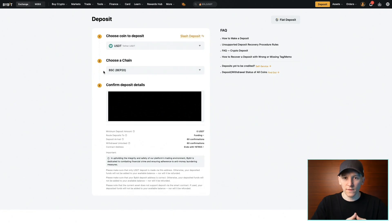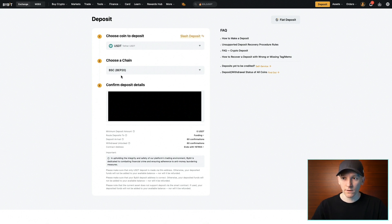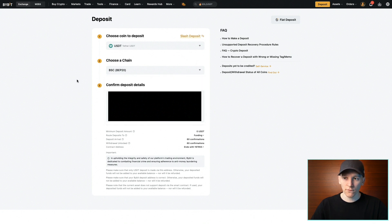If you're sending from a centralized exchange, you can use any blockchain as long as it's supported on both ends. If you're sending from a specific wallet where the USDT is on a specific blockchain, you have to send and deposit it over that blockchain into your Bybit account. Bybit supports most major networks, so you shouldn't have any issues overall. And that's how you deposit an asset into your Bybit account.